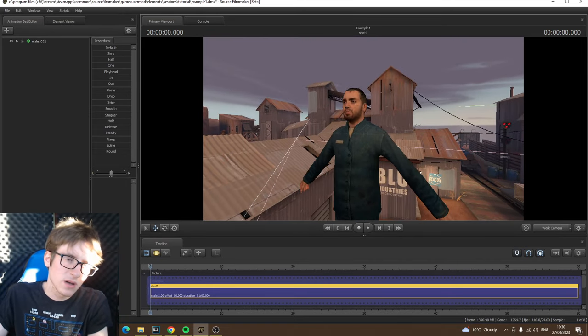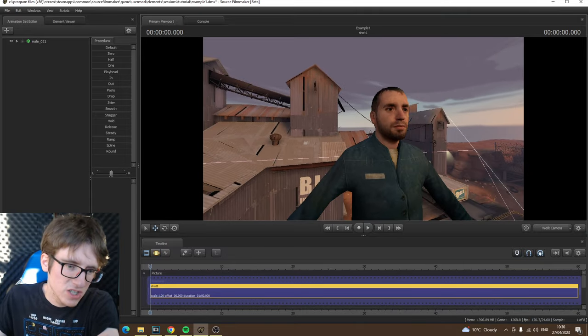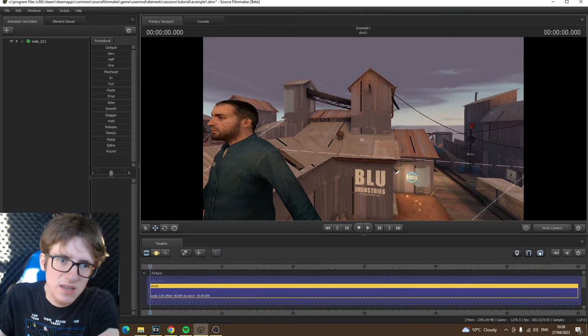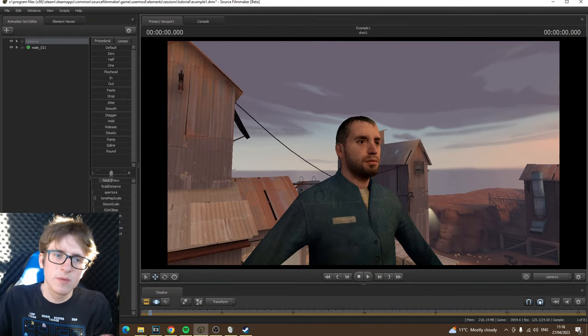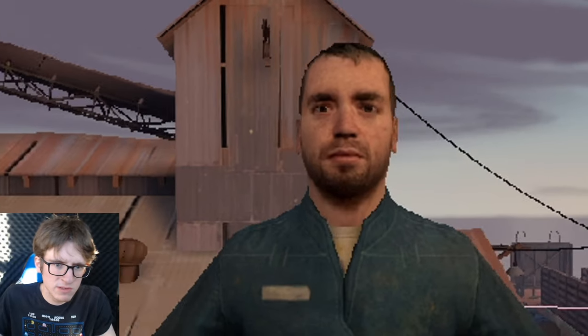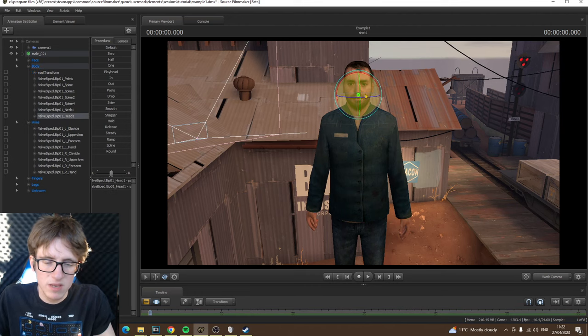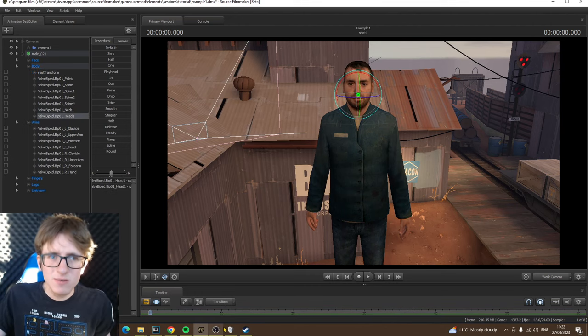That pretty much concludes the first part of my SFM tutorial basics. Like I mentioned, this is only part one. In the next episode I plan on covering how to set up the camera and how to position a character — getting them into a pose and things like that. Either way, that is pretty much all for now. Thank you for watching — it's Miffed Crew here, my name is Luke, and I'll be back with more videos coming soon. Goodbye crewmates!